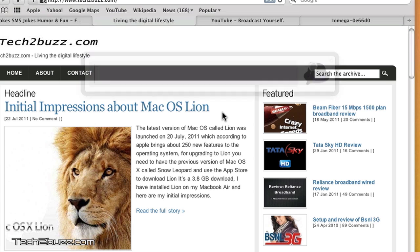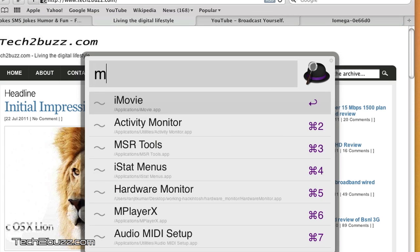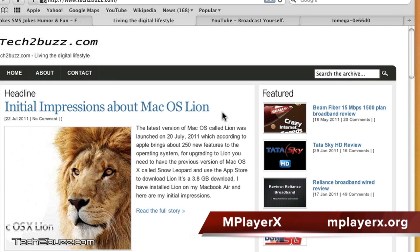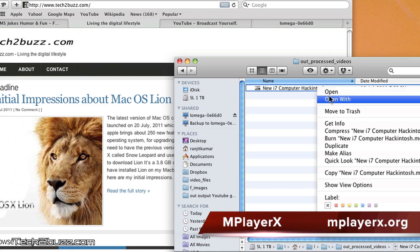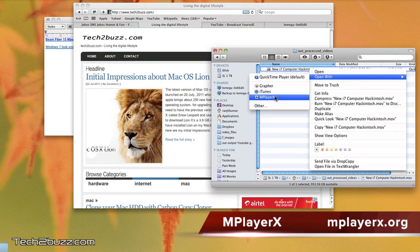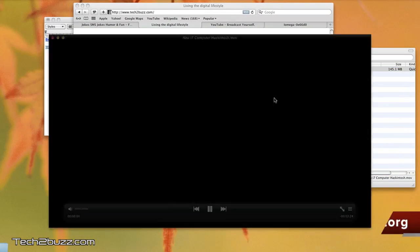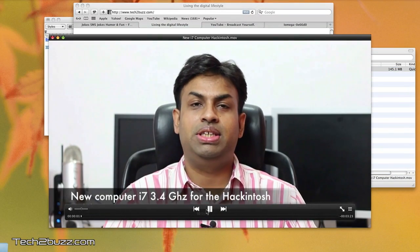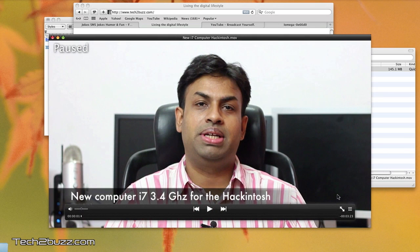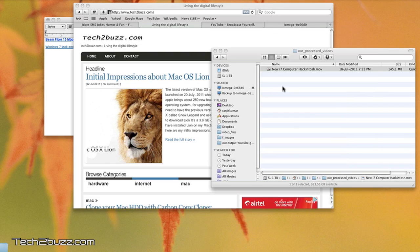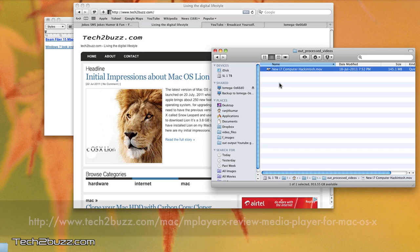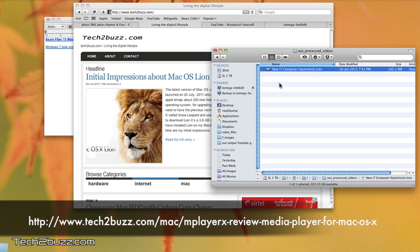The next application that I use a lot is called mPlayerX. I have done a review of this also. This is basically a video player, and the best part about this player is that it can play any number of formats. Sadly, the QuickTime player that bundles with the Mac is really limited, but with mPlayer you can play any number of formats and it's a really lightweight application. You can check out this link where I have done a detailed review about this.